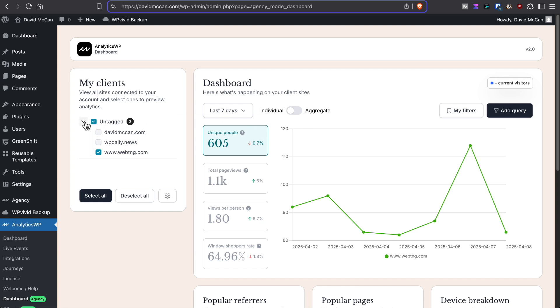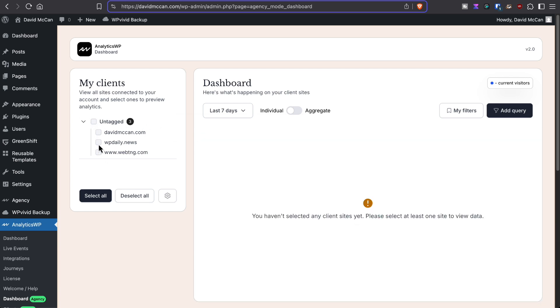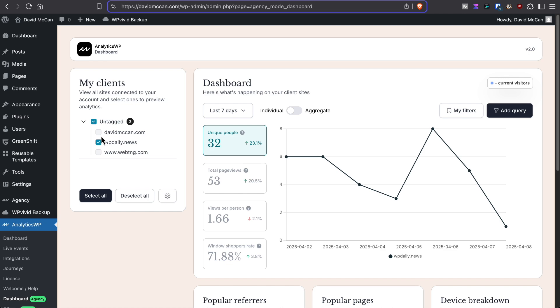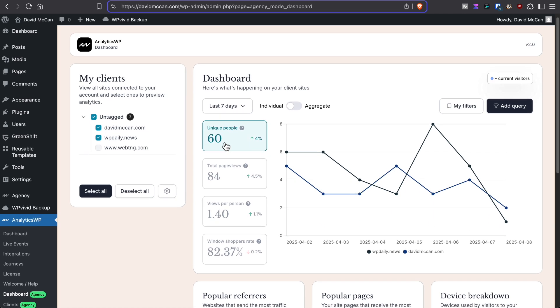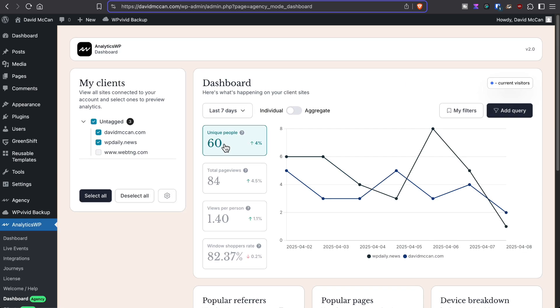So the same kind of thing. That allows you to look at sites either in aggregate or one at a time from a central dashboard.